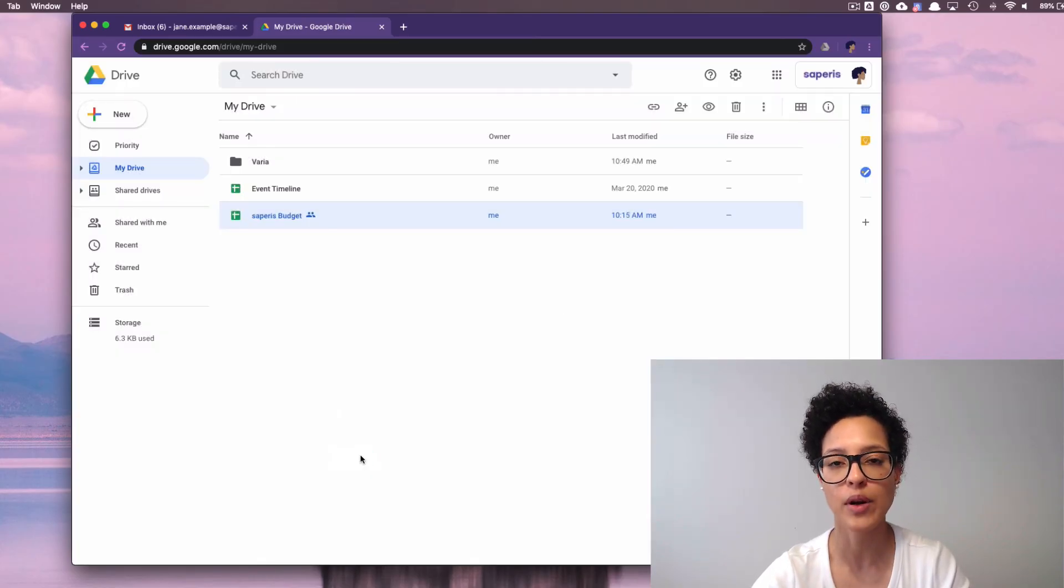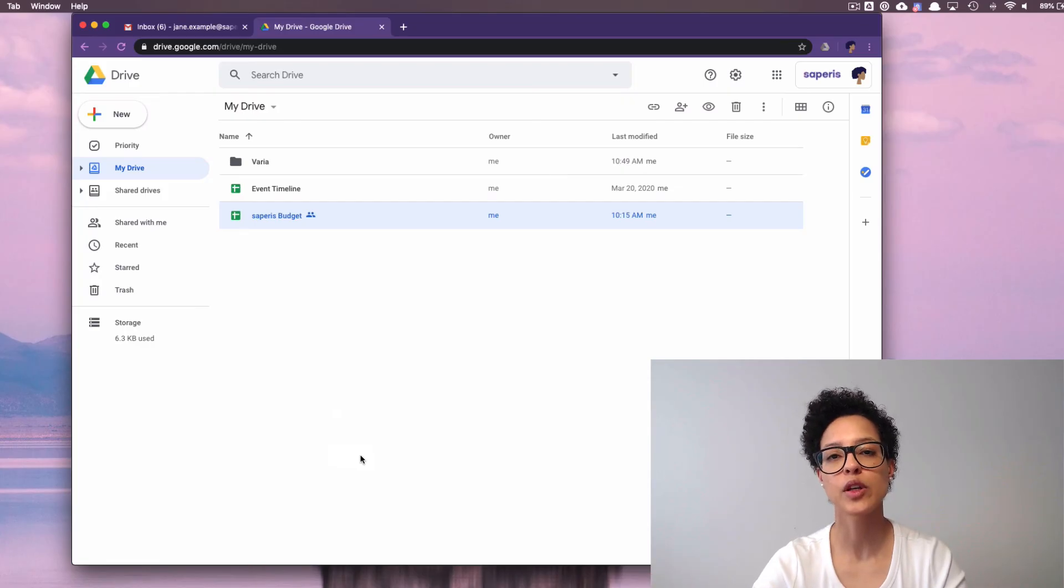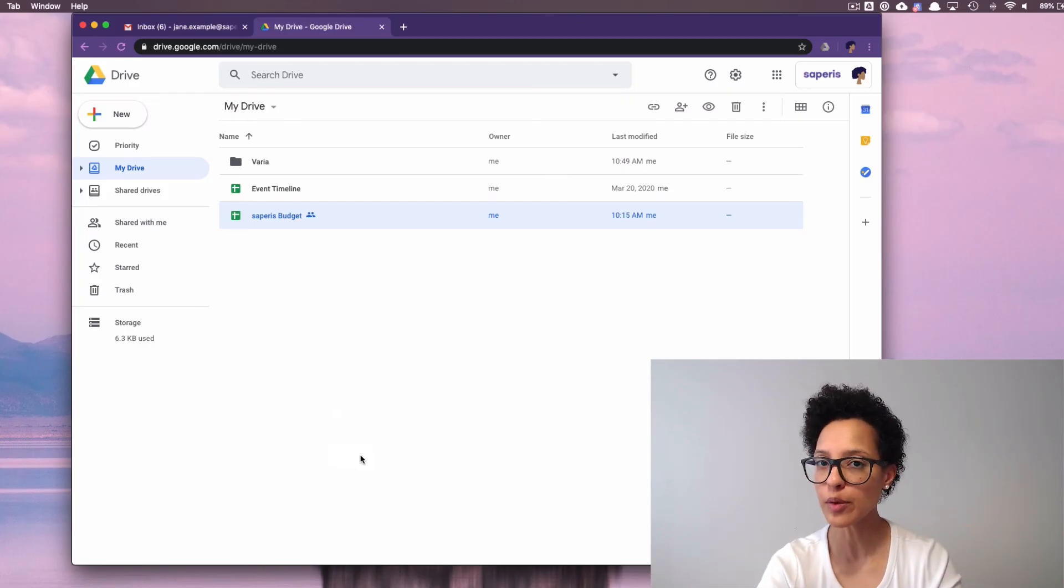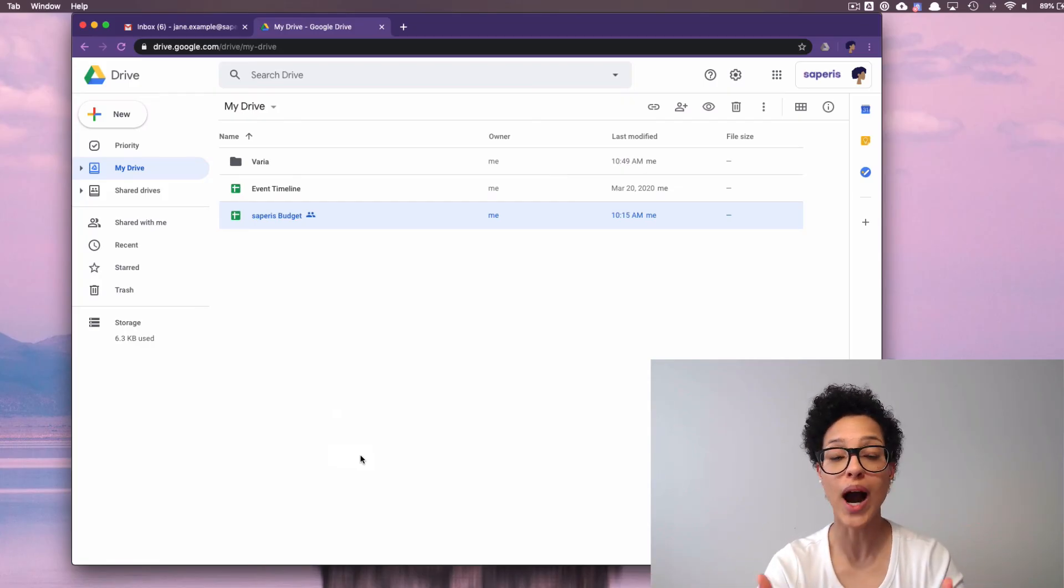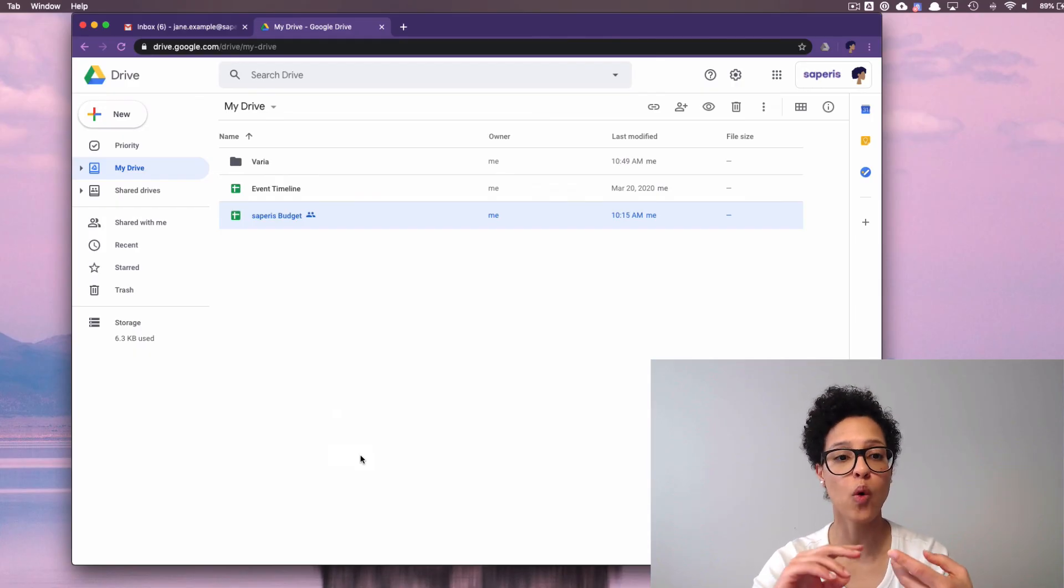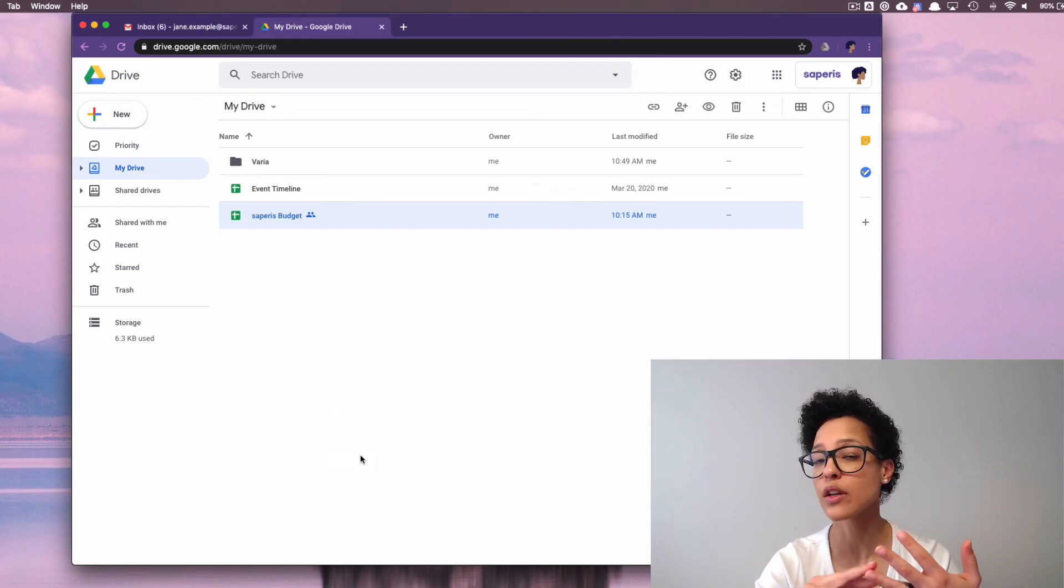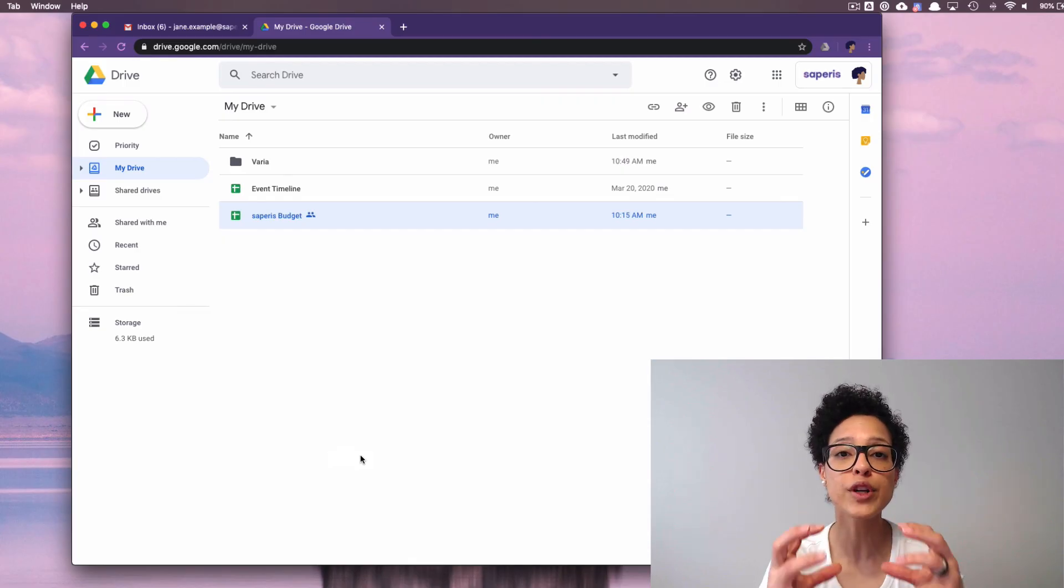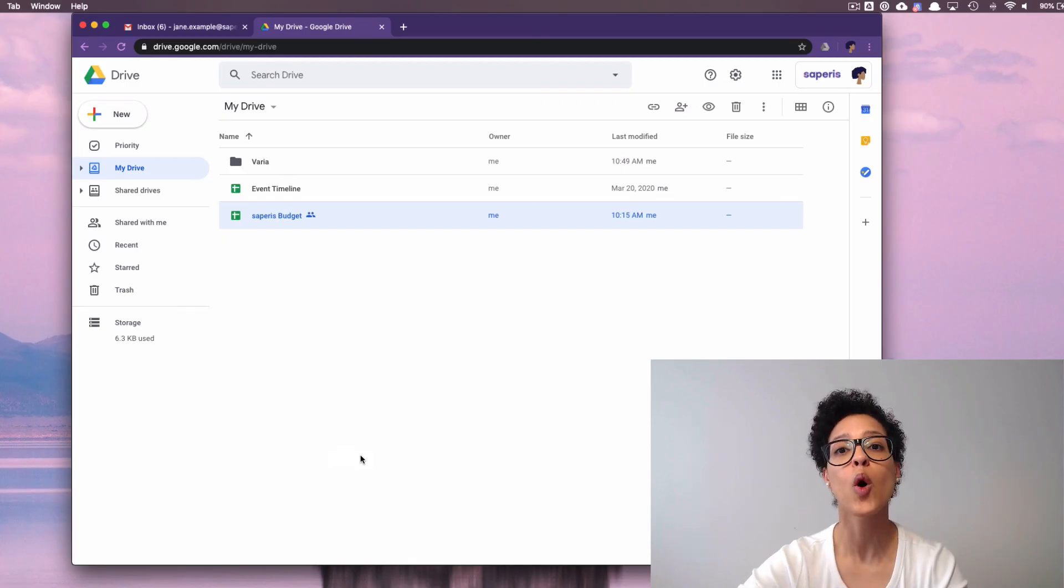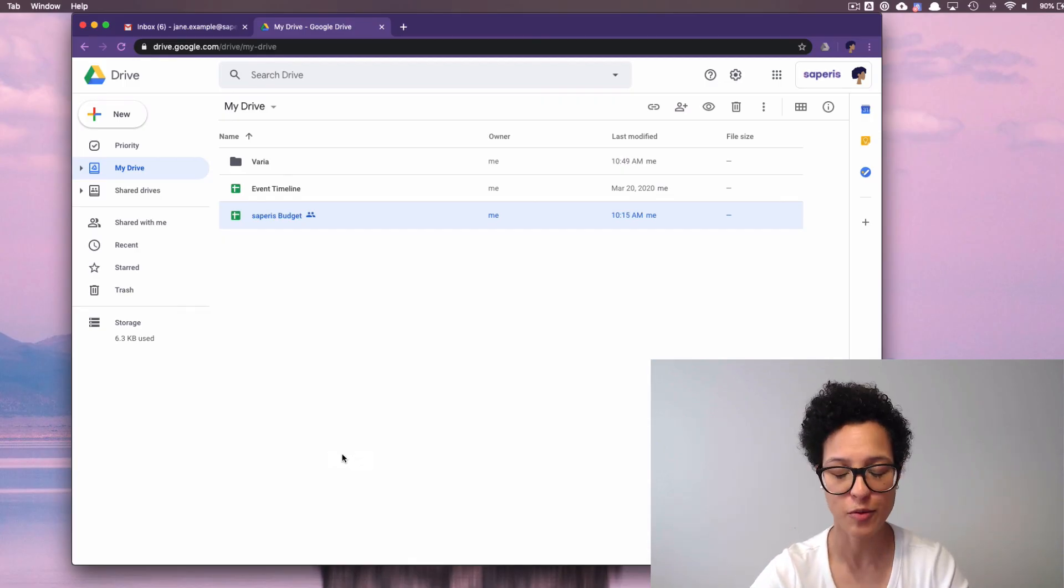We'll close that out. And that's that. So this is the way that you can restrict other people who either have editing rights or can comment or can view your documents from resharing them with someone else. Have fun with that.